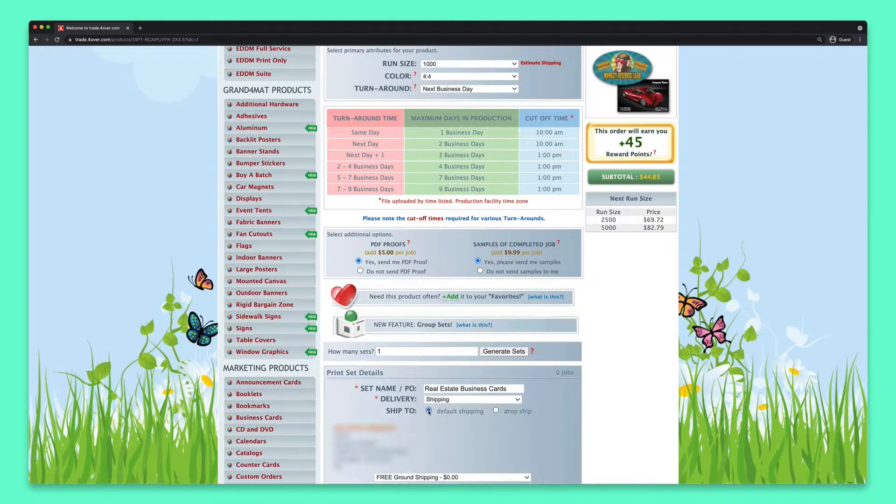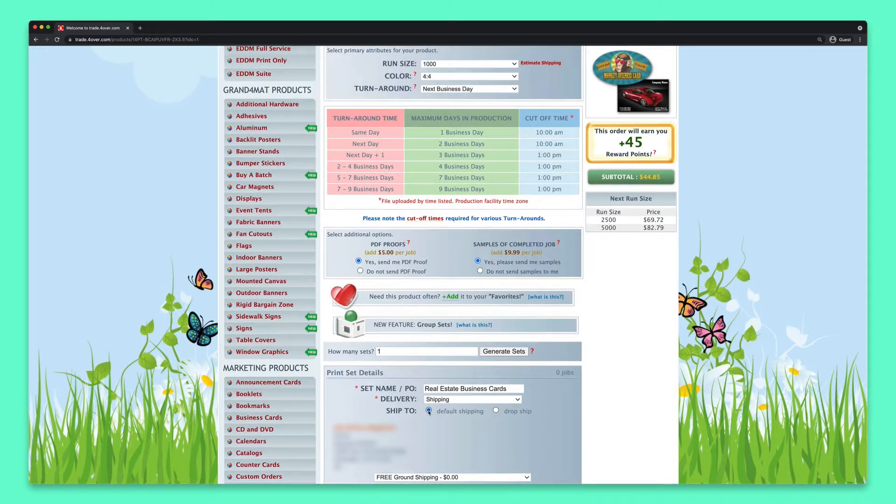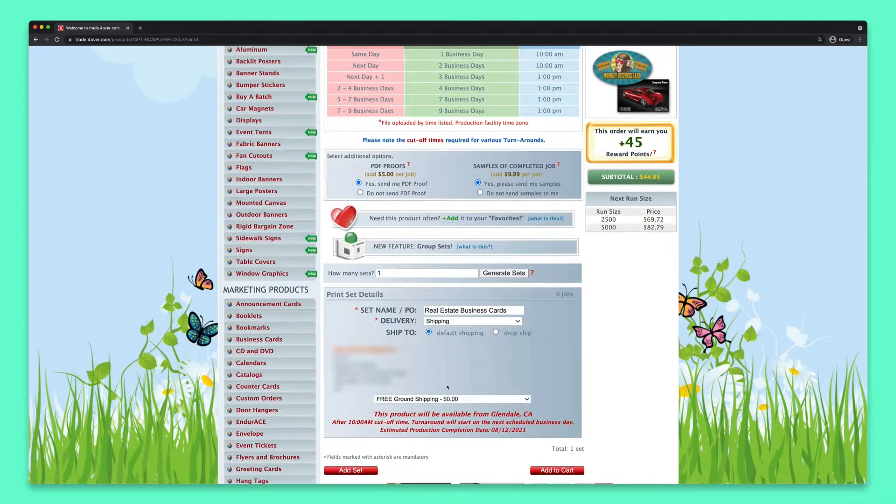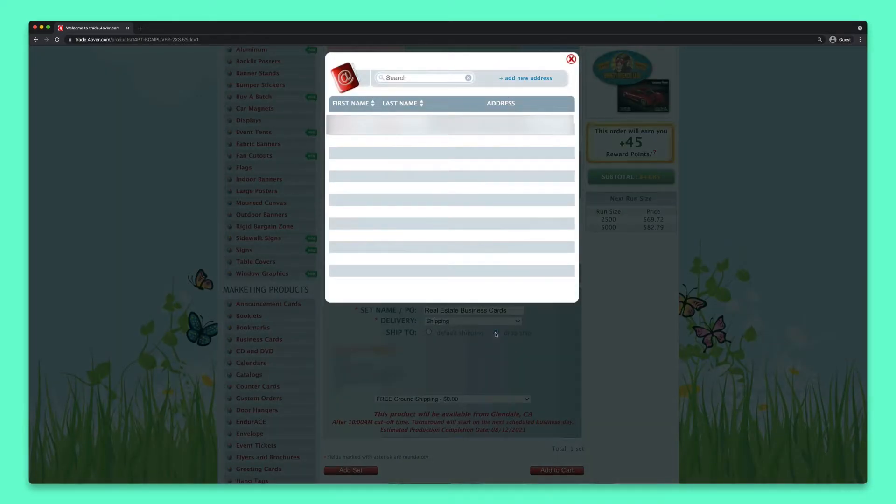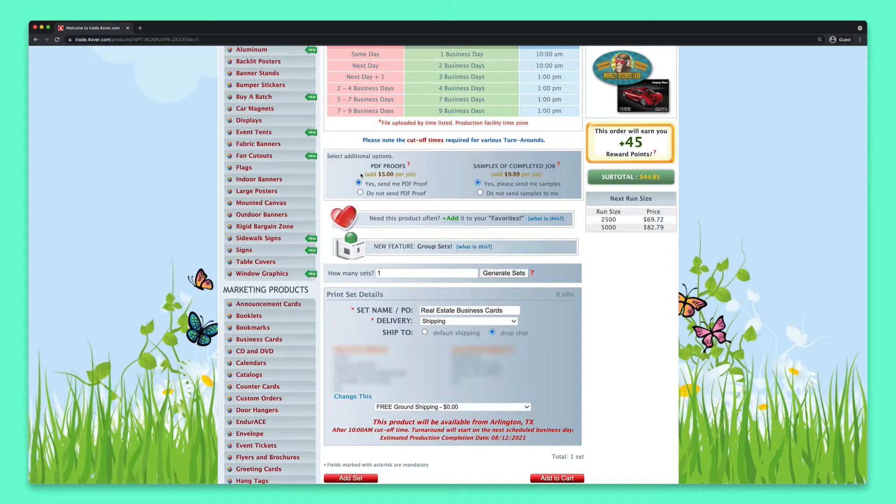If you want to ship to yourself, choose Default Shipping. To blind ship the order to your customer, select Drop Ship, and then select their address from your address book.